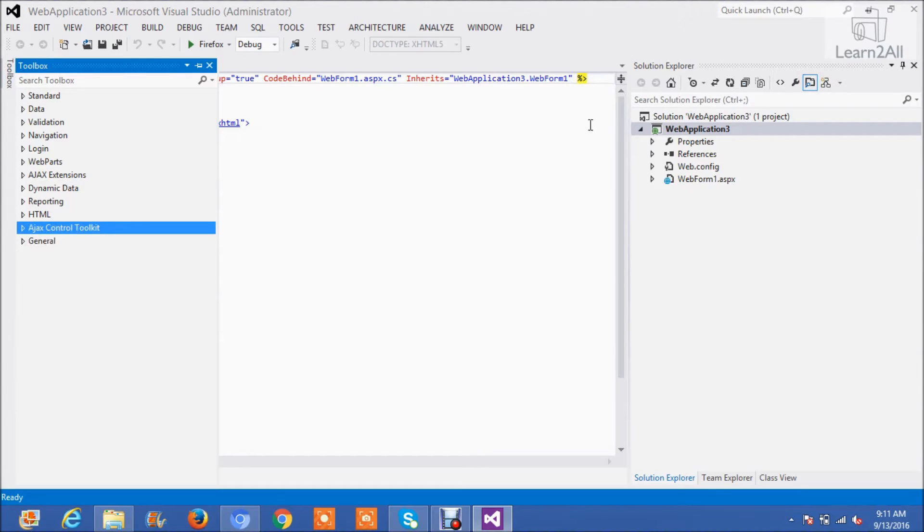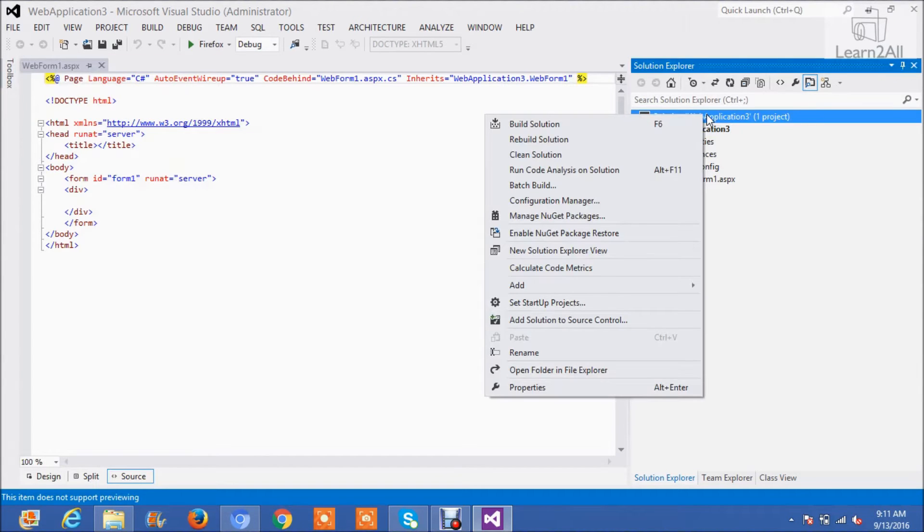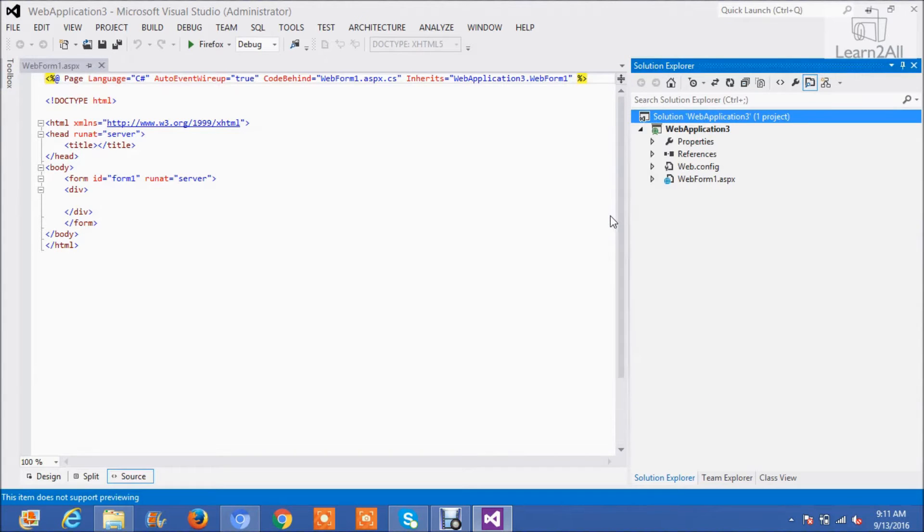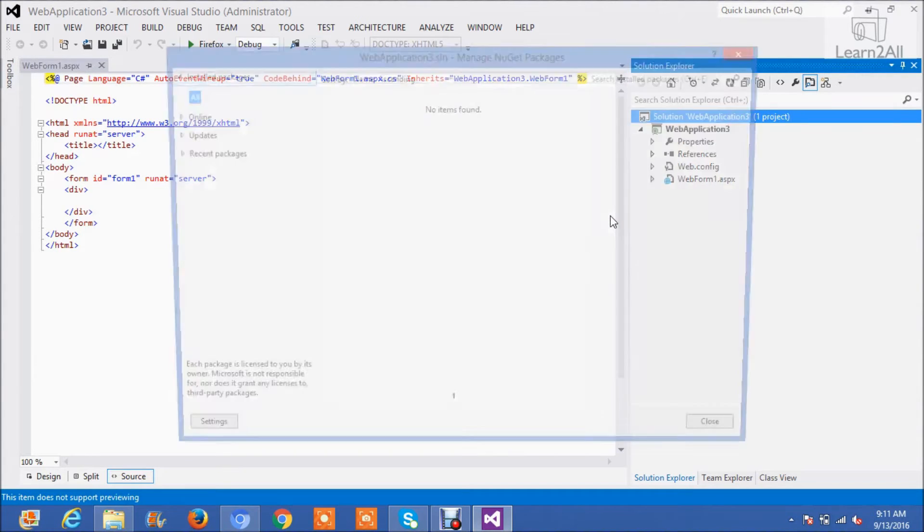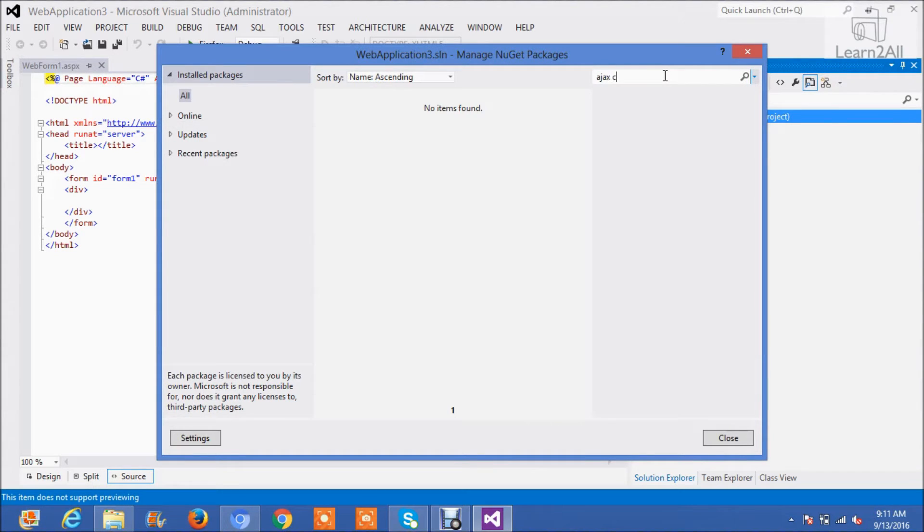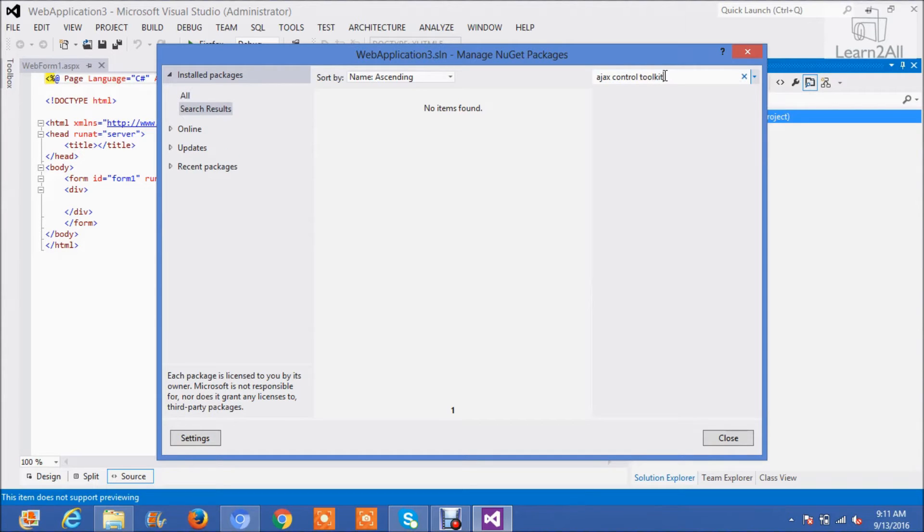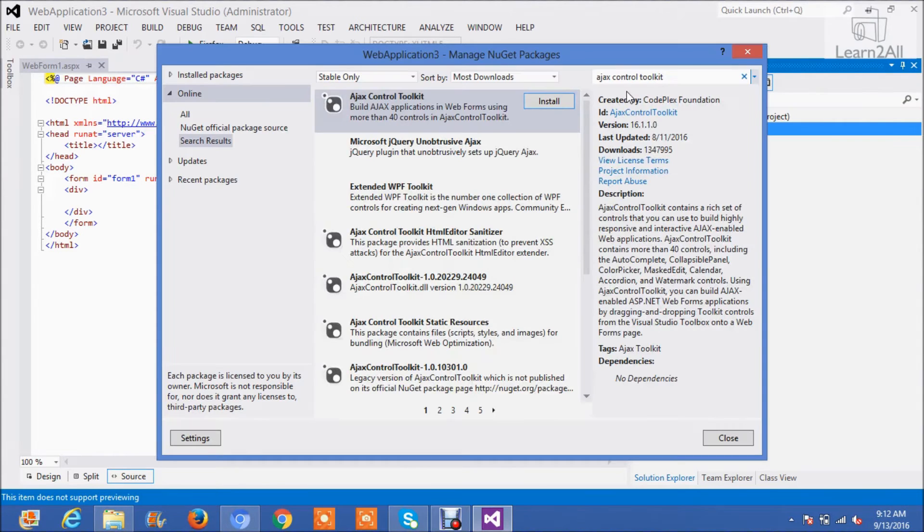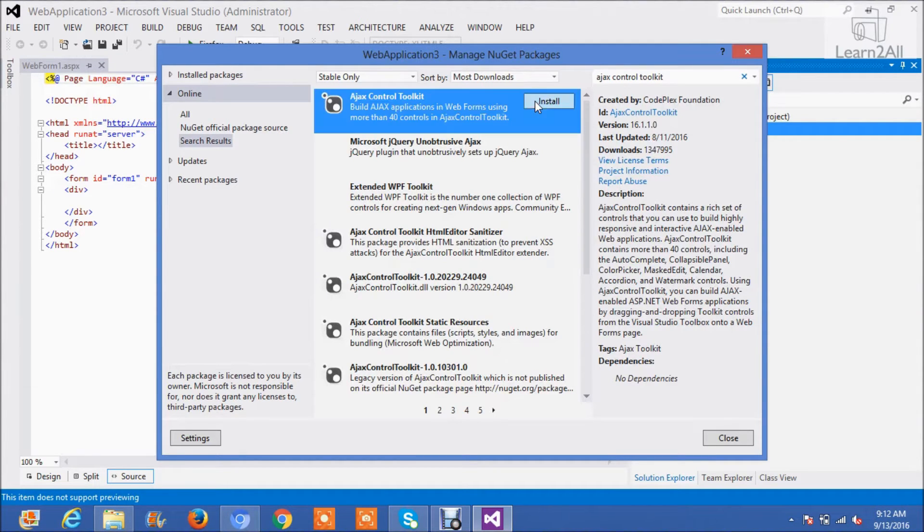Then right click over here. Click on Manage NuGet Packages. Search here Ajax Control Toolkit. Now click on Install.